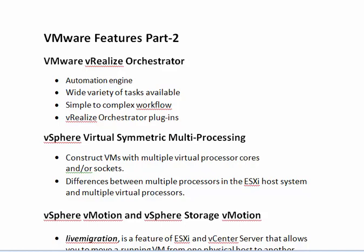Next we can see about the vSphere Virtual Symmetric Multiprocessing. It constructs the VMs with multiple virtual processor cores and/or sockets. It also provides the difference between the multiprocessor in the ESXi host system and the multiple virtual processors.